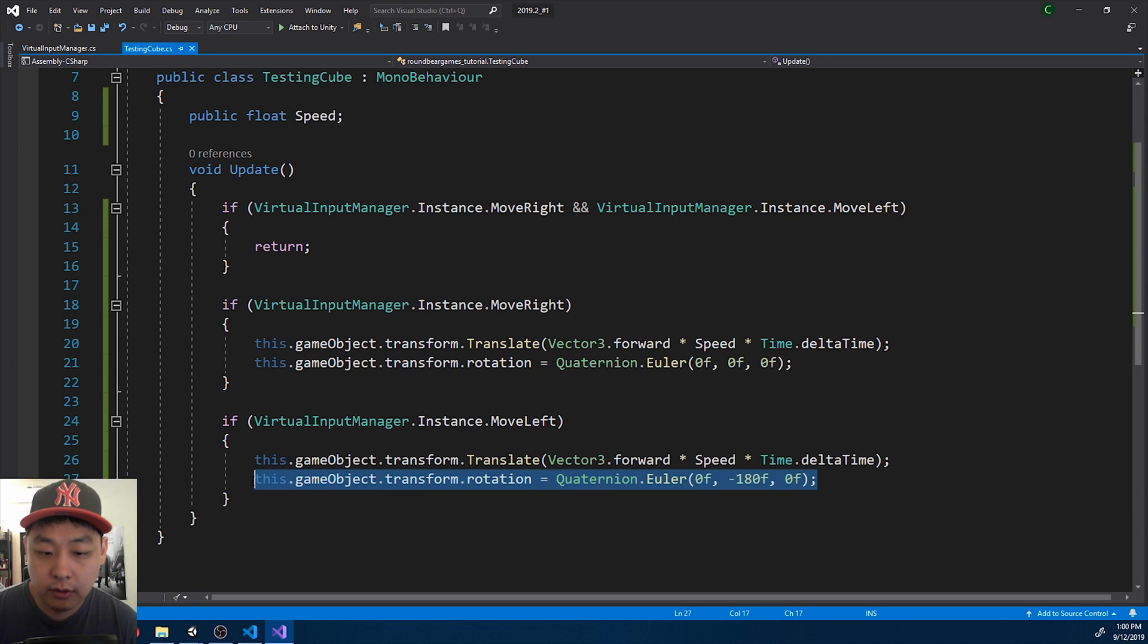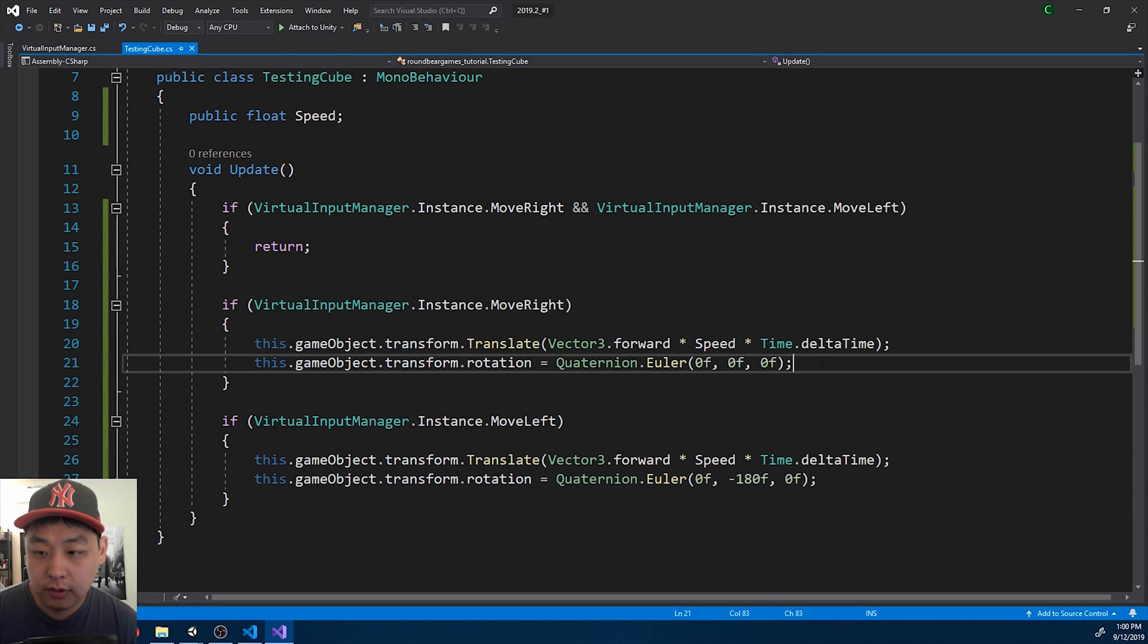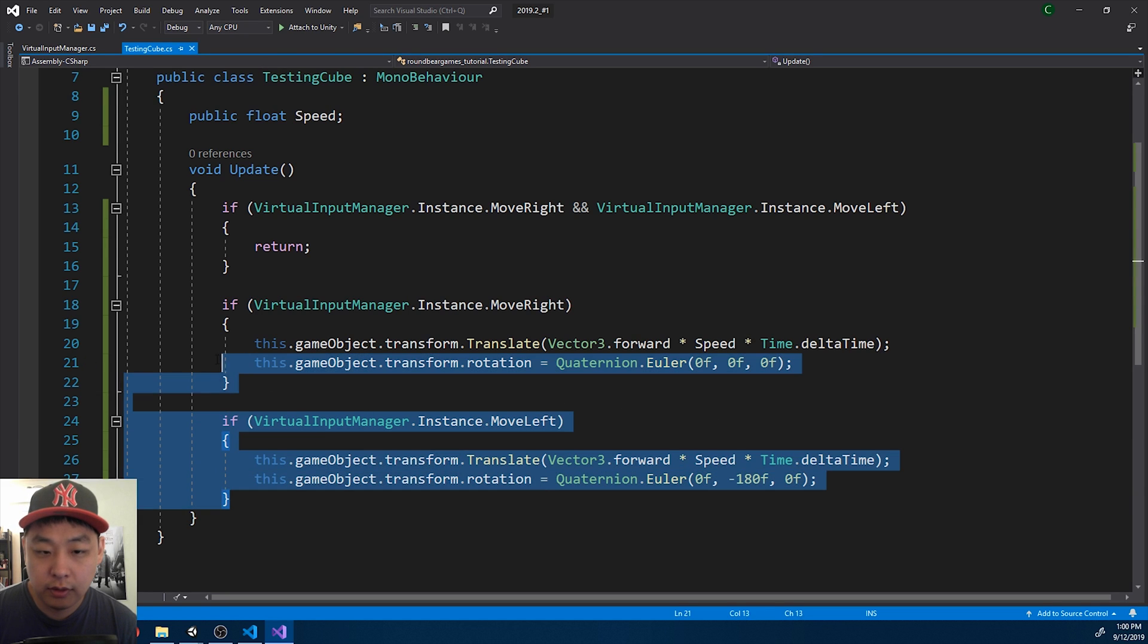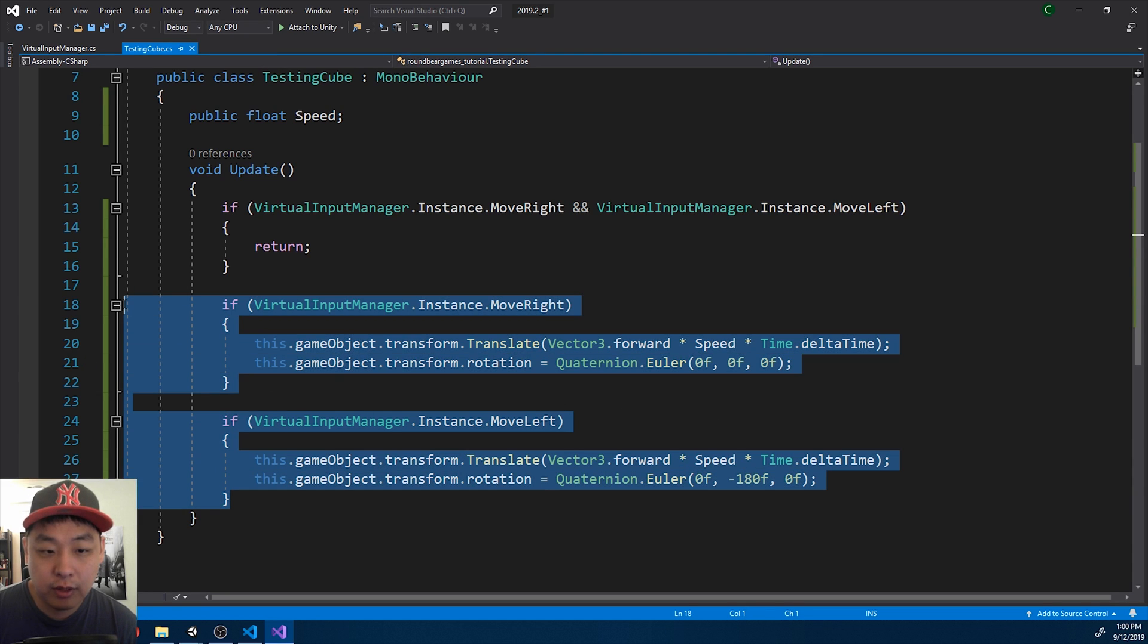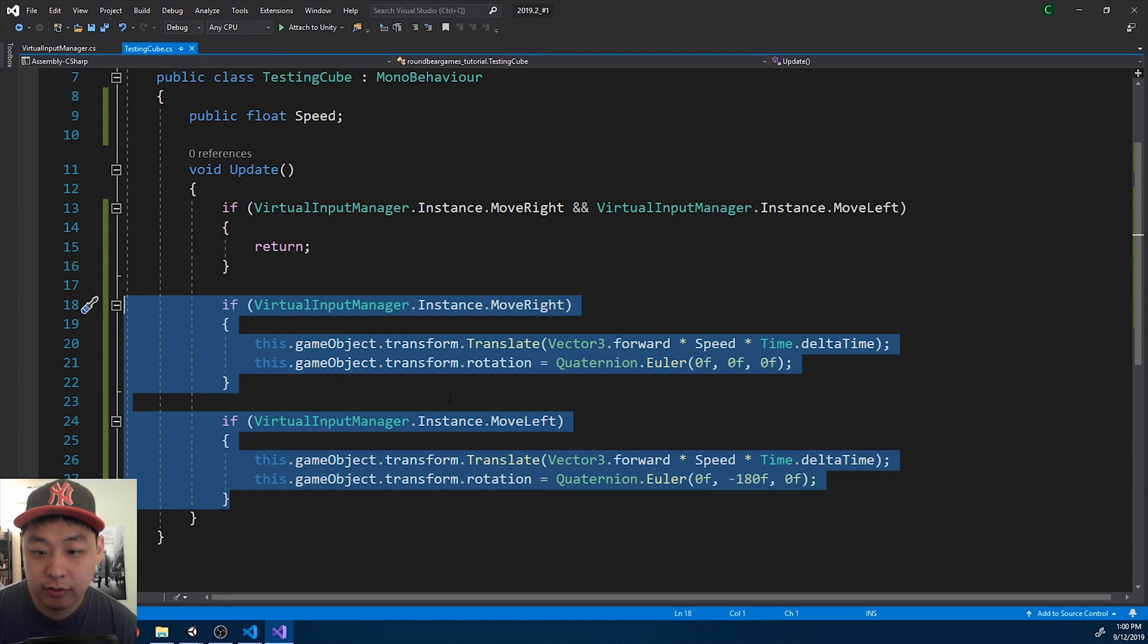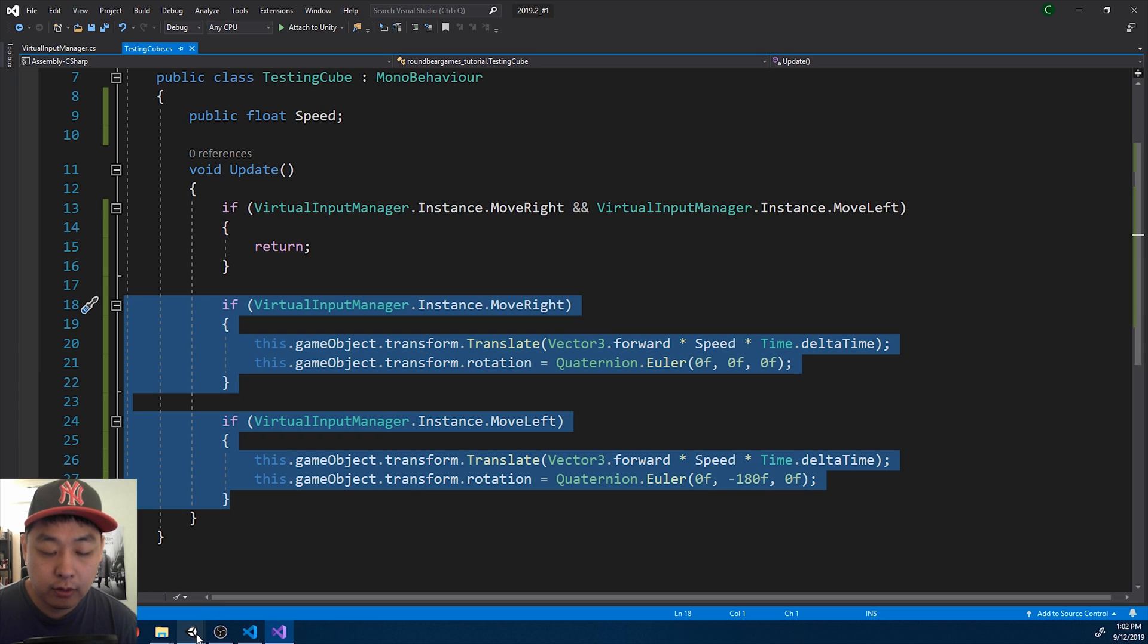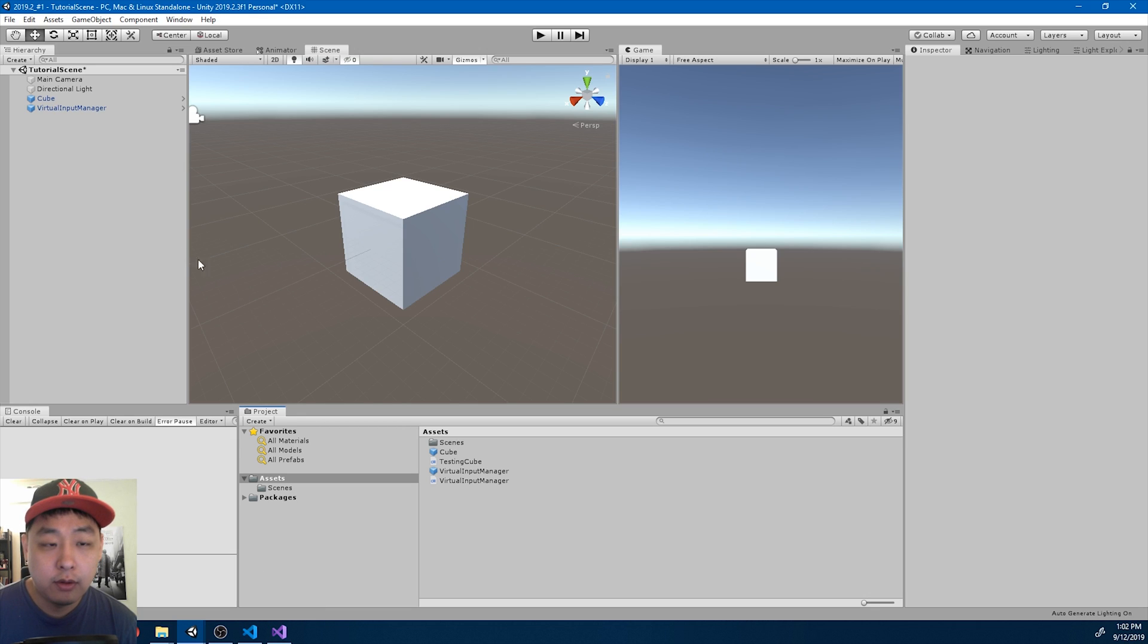When you turn, the forward vector of the game object changes. So these two functions will have the game object move into two different directions. Now we just need the keyboard input. Make sure you save everything. I'll go back to Unity.